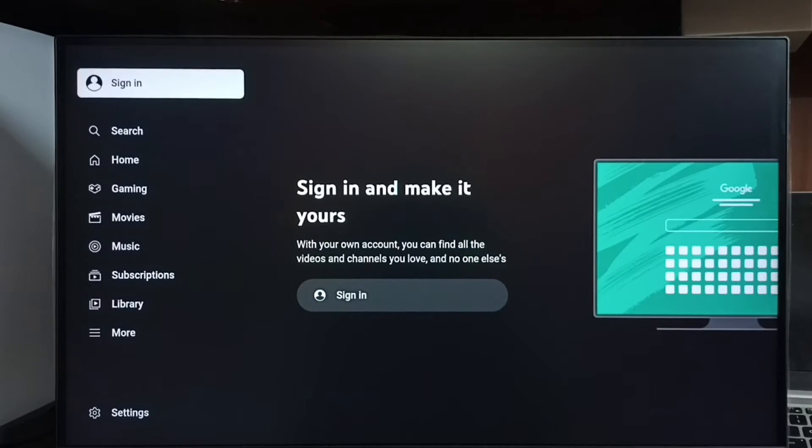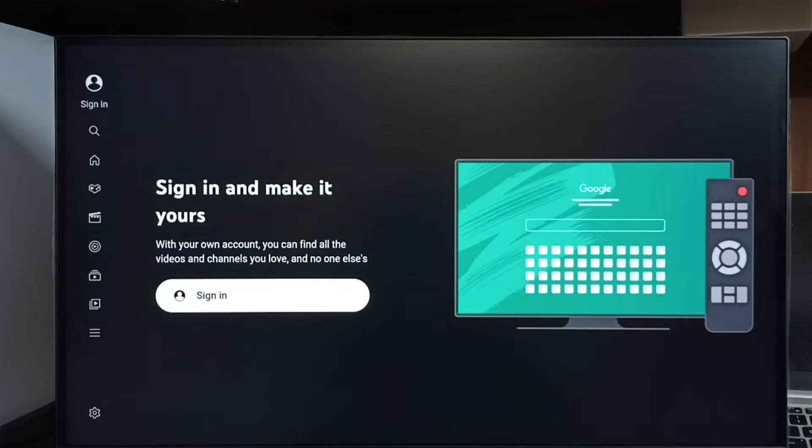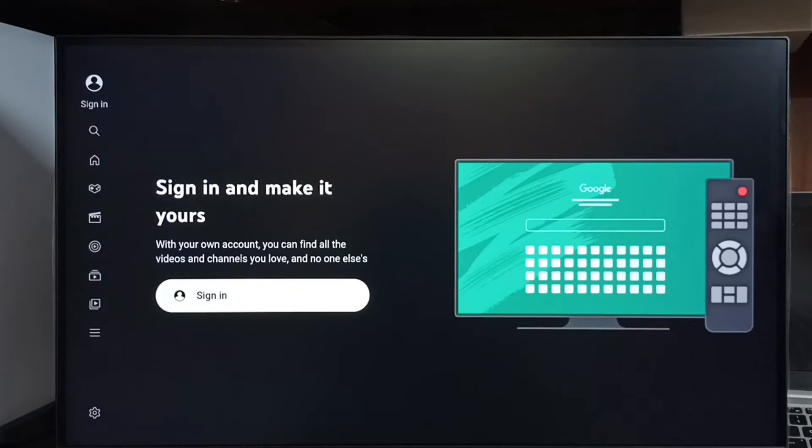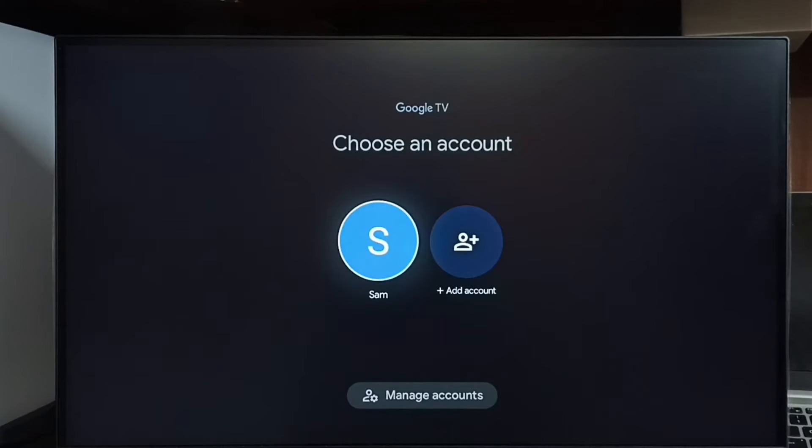You can see sign in and make it yours. So first you have to select this sign in. Method one: select sign in, then select add account.